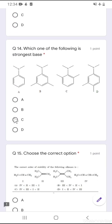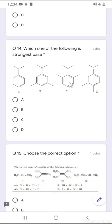Question number 14: which one of the following is the strongest base? This question is based on the ortho effect or steric hindrance between ortho-substituted methyl groups and the N,N-dimethyl groups. Due to steric hindrance at the ortho position, the C–N bond rotates and the lone pair on nitrogen and the pi orbital of the benzene ring are no longer in the same plane, so there is no delocalization of the nitrogen lone pair into the ring. Among all the N,N-dimethylanilines, the ortho-substituted option C is the most basic due to steric hindrance and rotation of the C–N bond. The correct option is C.